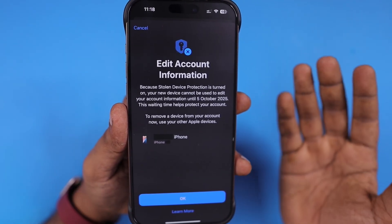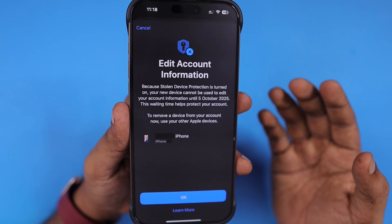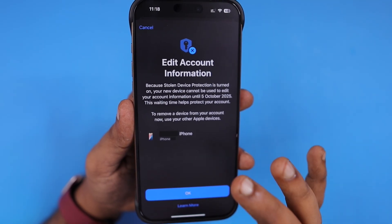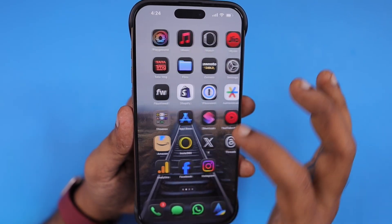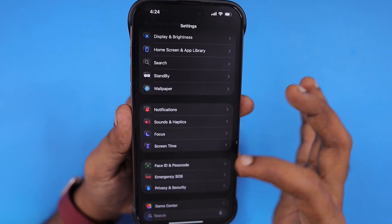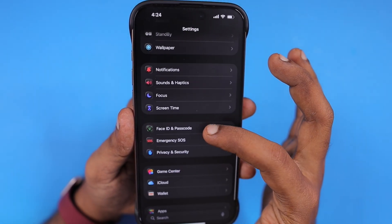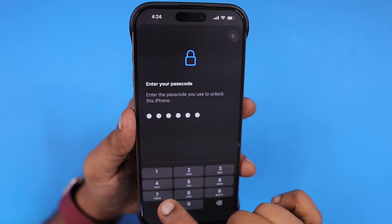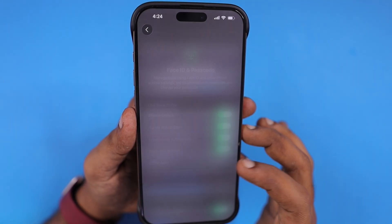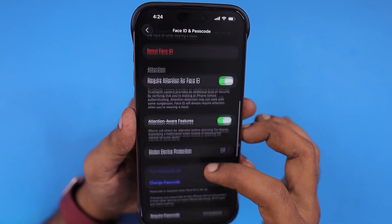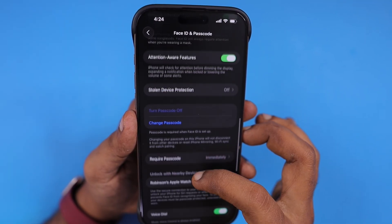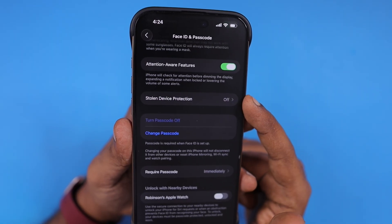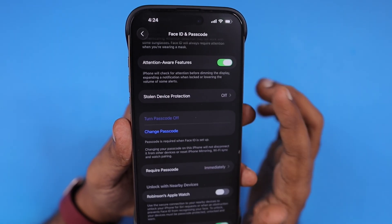Then you can turn off the stolen device protection from within the Settings app by navigating to Face ID and Passcode, entering the phone passcode, and scrolling down a little bit to access the stolen device protection feature.